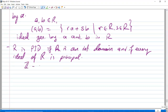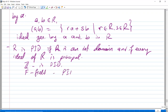The examples were: Z is a PID, and any field is a PID because it has only two ideals — the zero ideal generated by zero, and the field itself generated by one.